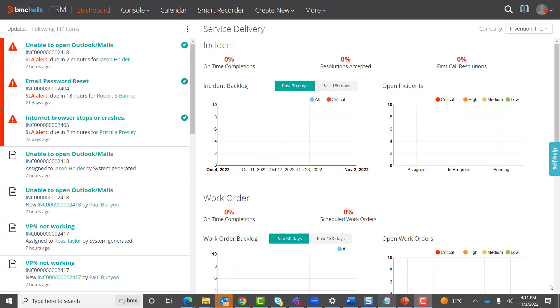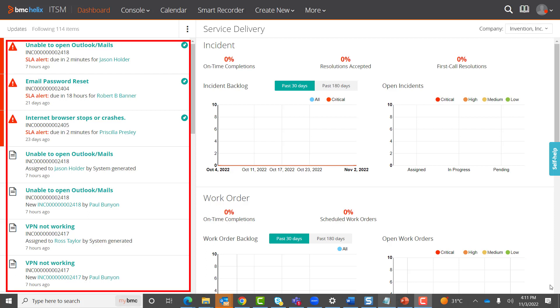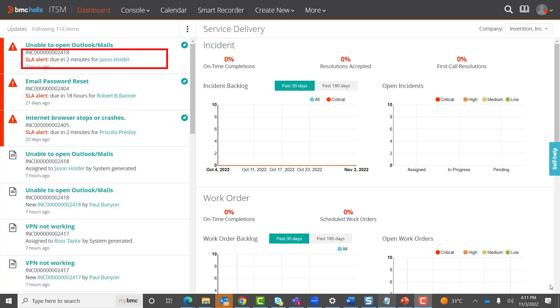When you log into the BMC Helix IDSM portal, the home page displays all the logged tickets in the left pane. The SLA alert for the incident is also shown. This SLA alert is the time that is due for an incident request to be resolved, and to avoid an SLA breach.